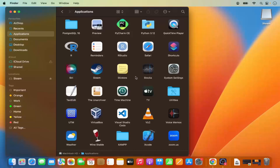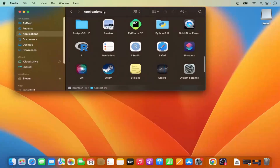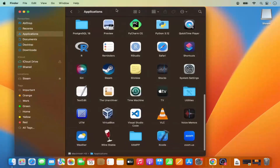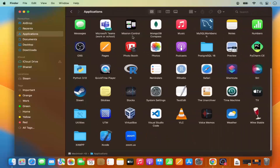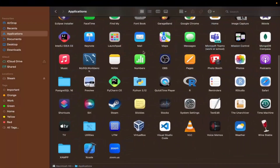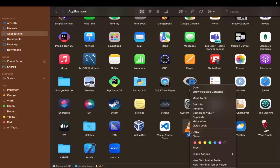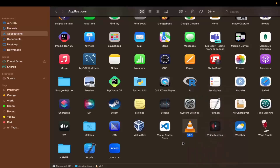The simple way of removing any app on your Mac is to right-click on an application — for example, VLC Media Player — and select 'Move to Bin'. However, this will only remove the application itself and not all the files related to it.